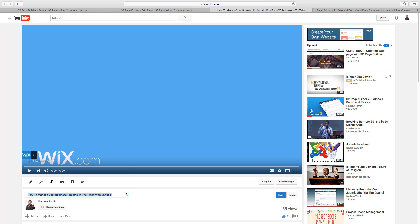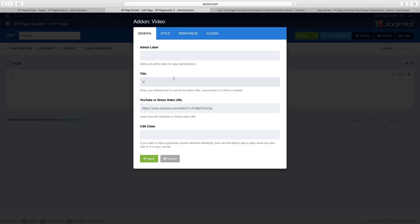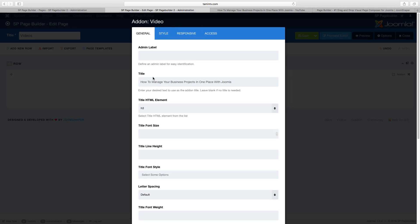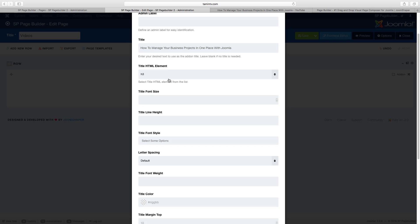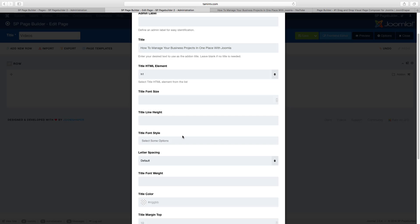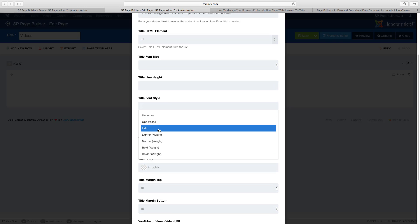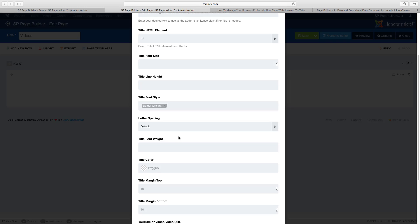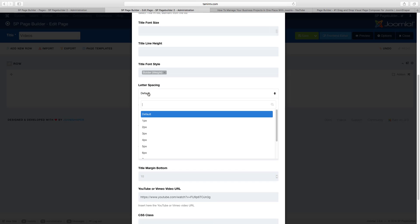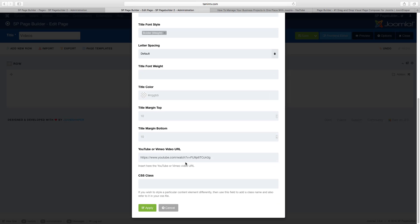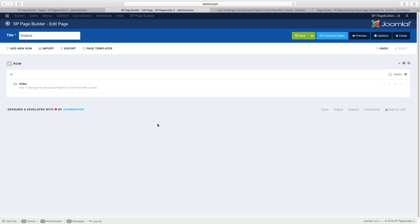All right, so here's the title. I'm going to grab this title and put that there, and then apply. I want this one to be H1, the font style. I want it to be bold, weight, letter spacing, default. Apply.